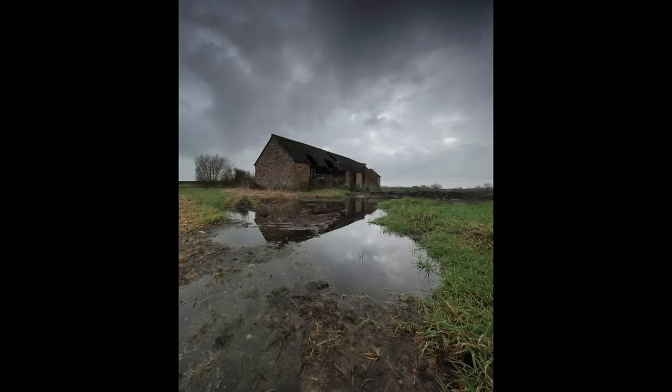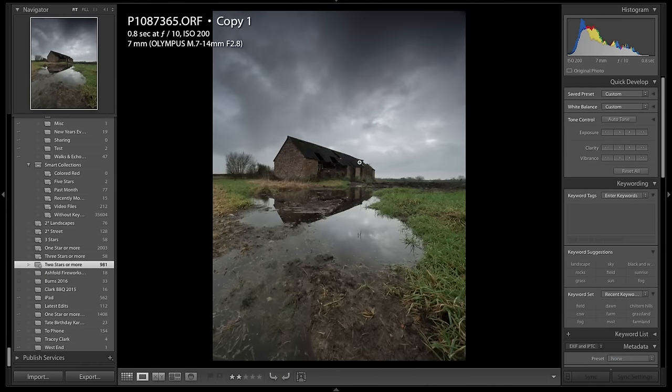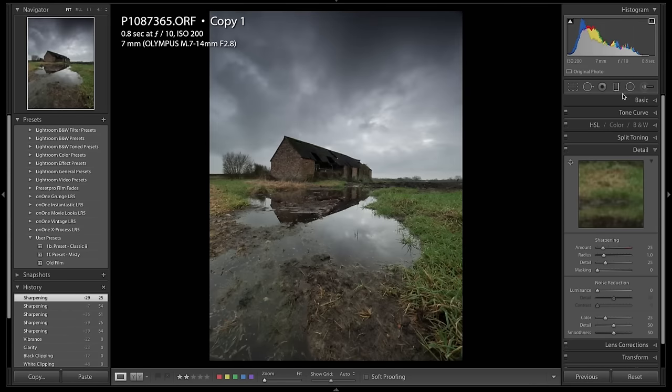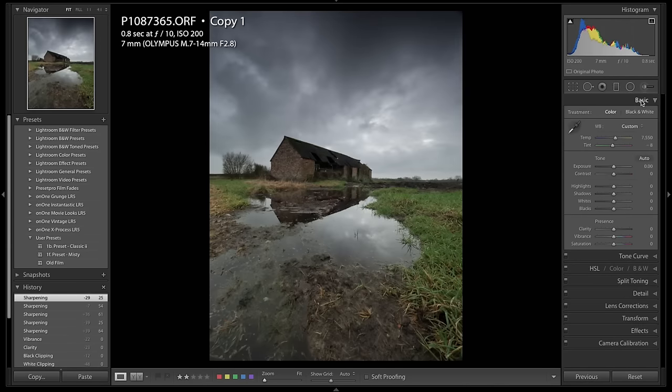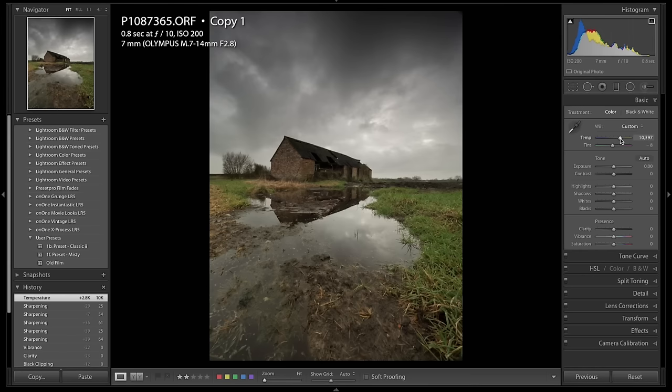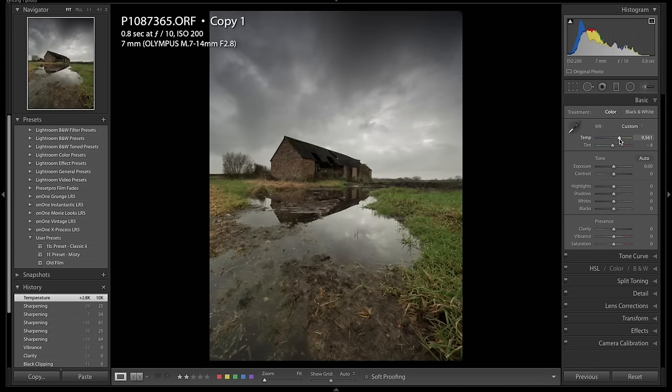So this edit should take not very long at all. Let's give it a go. First we're going to come out of full screen and go into the develop module in Lightroom. The first thing we're going to do is just warm it up a little bit, try and make it look a little more summery without going too over the top because it's a little bit on the cold side.